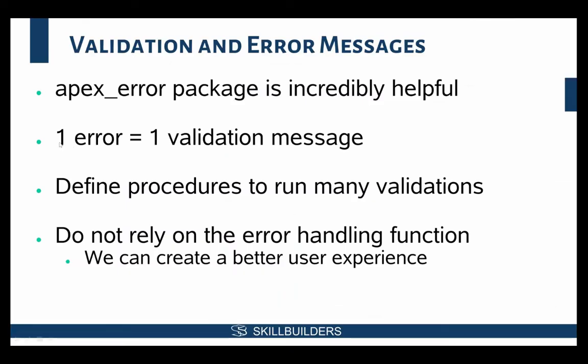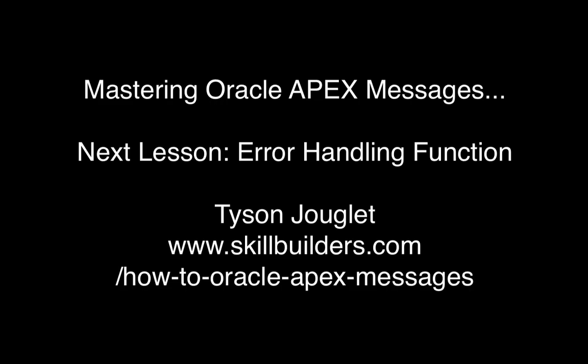So what did we learn there? One error message equals one validation message. And the question you also might have is, well, why wouldn't I just define my validation messages on the page? Why go through that hassle? Well, it's very likely that I'm going to have another form somewhere else that is in Apex that needs to make sure that emp adheres to those rules. It's very likely that I'm going to have similar forms in one form or another throughout my applications, and I want to make sure that the rules, the validation rules that I'm using, are consistent.